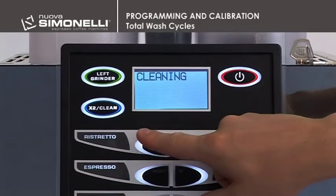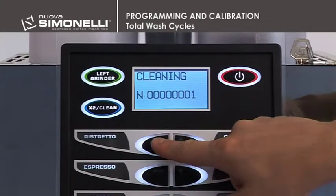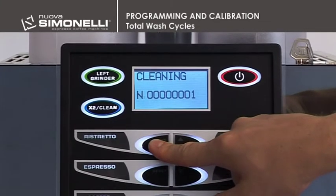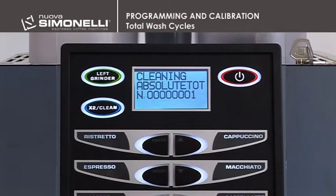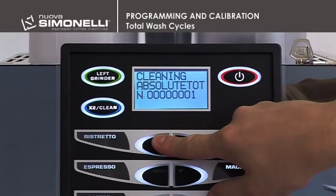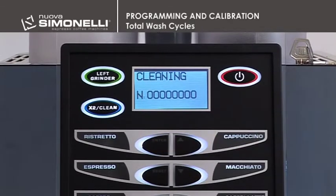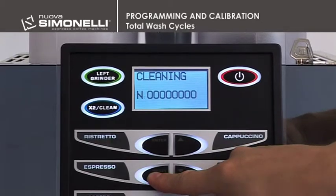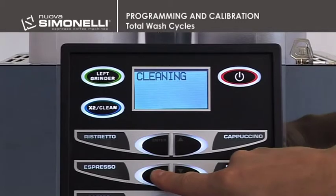Total Wash Cycles. Press Enter to open the submenu. The display will read total washes. Press and hold down the Enter key for 10 seconds to read the absolute total, which cannot be reset. Press and hold down the Enter key for 6 seconds from the absolute total menu to reset the total washes counter. Press the Reset key to quit the submenu, then press Reset again to quit the submenus.